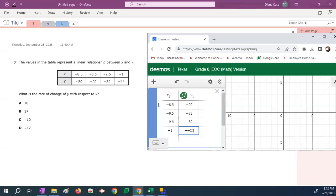Now I'm going to check myself. Negative 8.5, negative 6.5, negative 2.5, negative 1, negative 92, negative 72, negative 32, negative 17. Have a little typo there. That's okay. Fixed it.